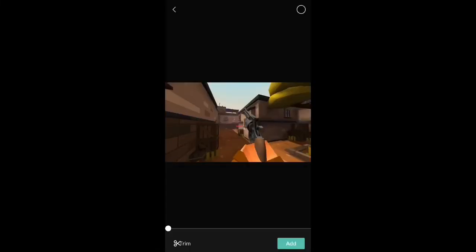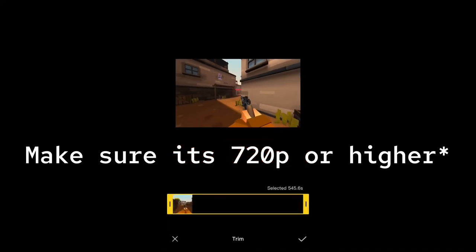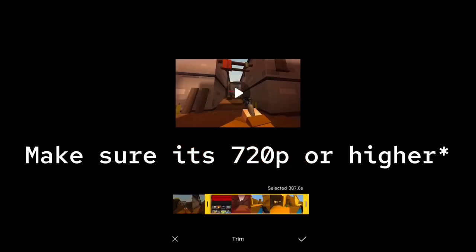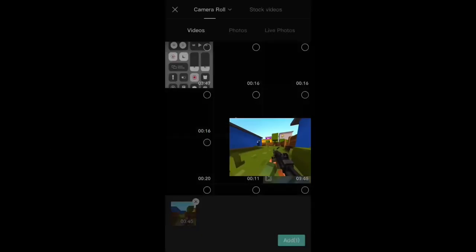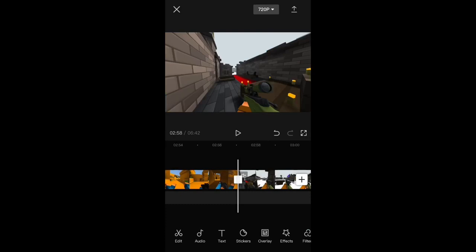So first you're gonna want to open up your clip, get the clip you want. Yeah, this looks about good. Press the check button and then press add.